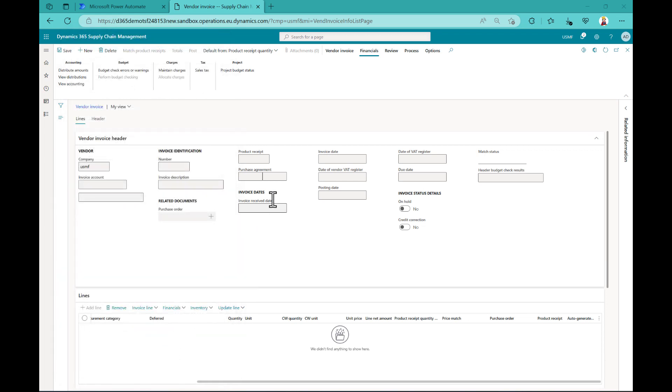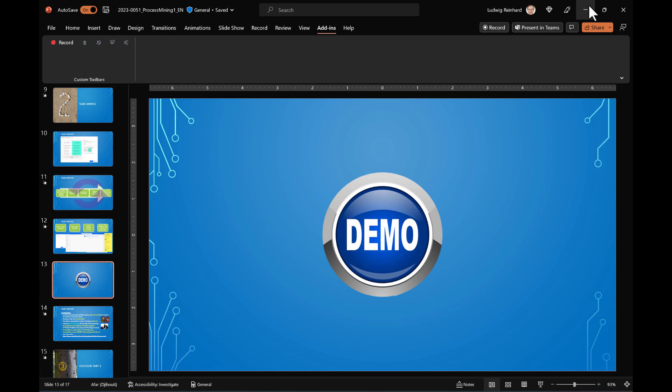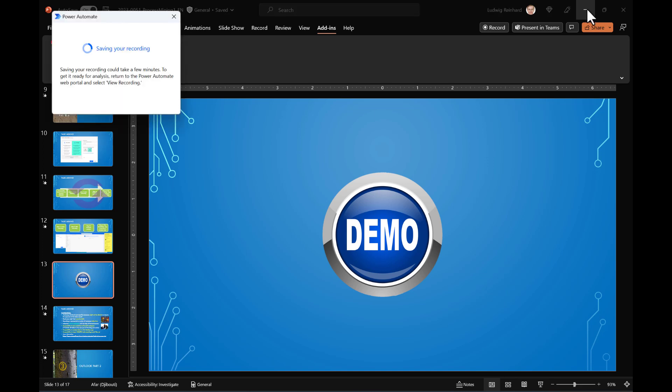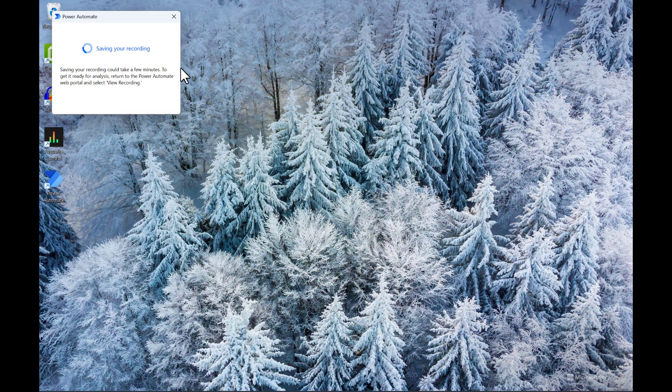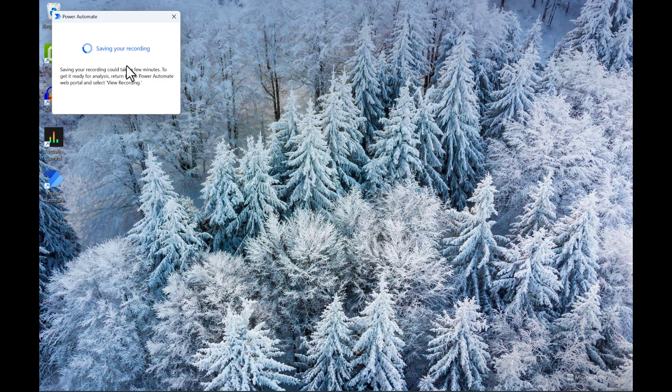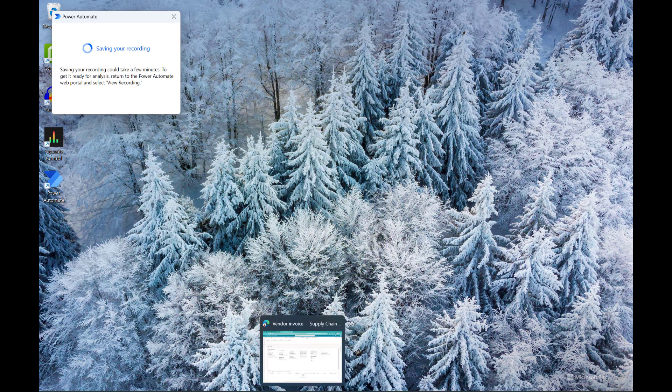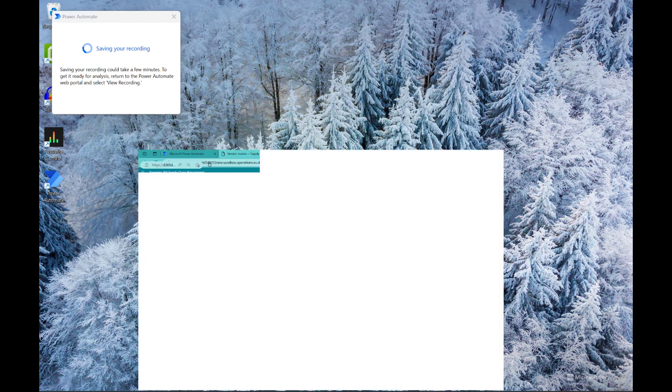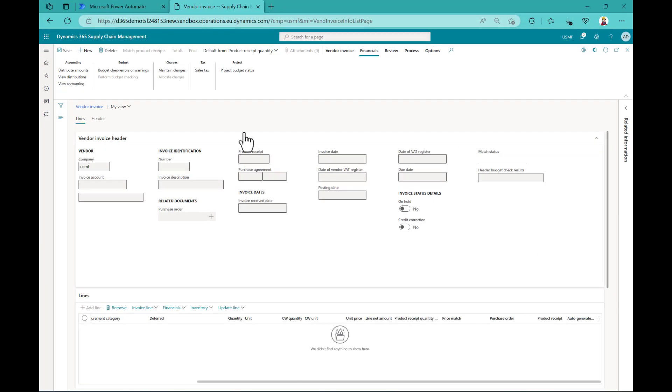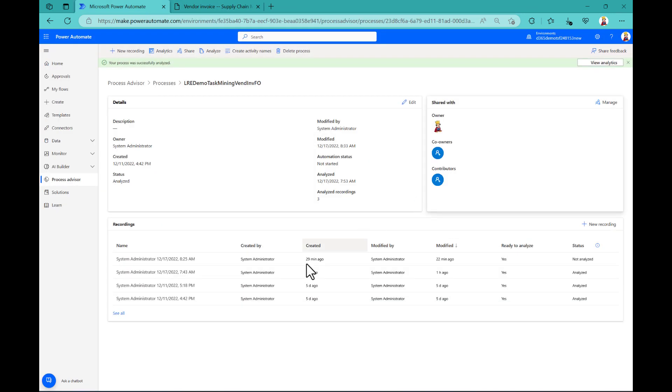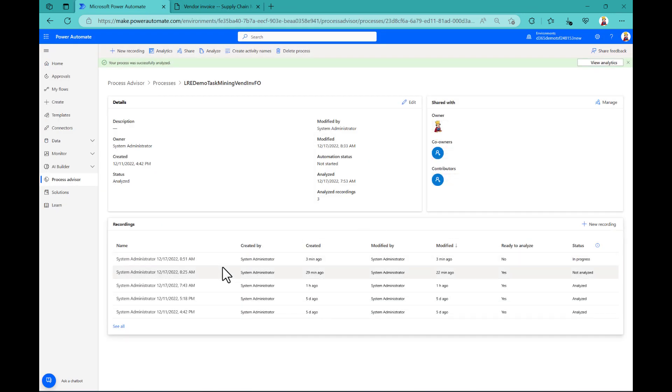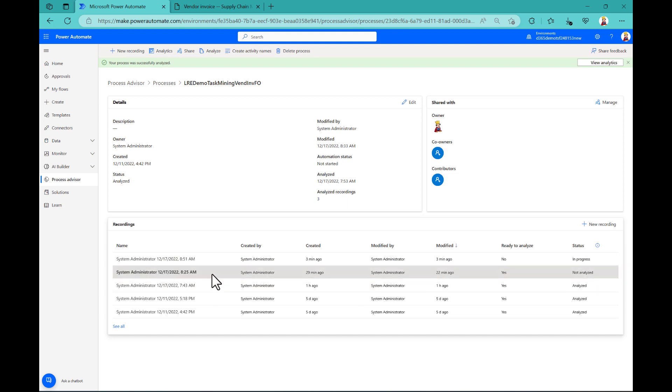And what happens then? That happens a bit in the background. So let me show you what's going on. So here you can see the recording is saved. This will take a couple of minutes. And we don't wait for that. But I would rather show you what I recorded before.